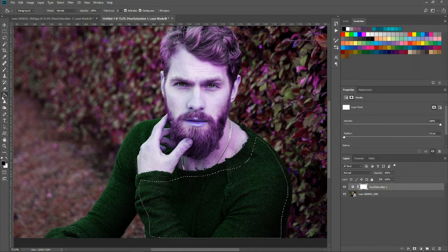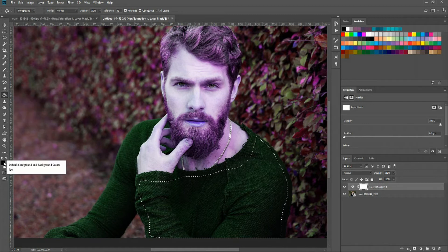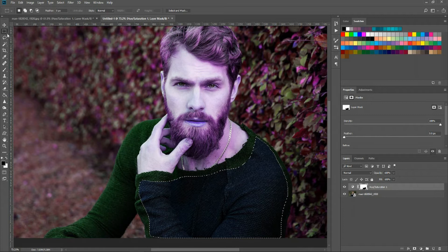So with that big region selected I'm just going to use the paint bucket tool filling color black and right there that's returning it back to its original color but remember we're inverting it.